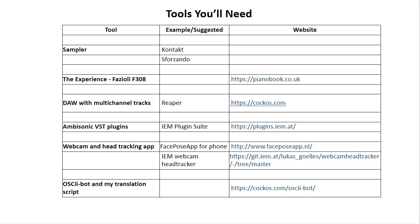So first, here's a list of tools that you're going to need. The first, of course, is a sampler, either Contact or Sforzando, as I've included both formats for the library. You're going to need my library, the experience Fazioli F308, and I potentially will be adding new libraries to the experience line in the future.